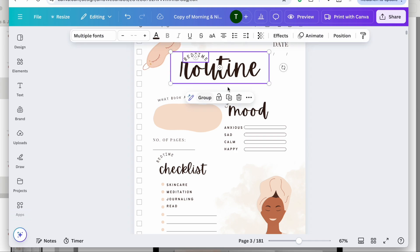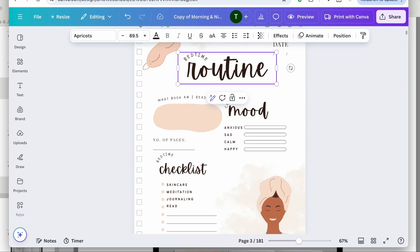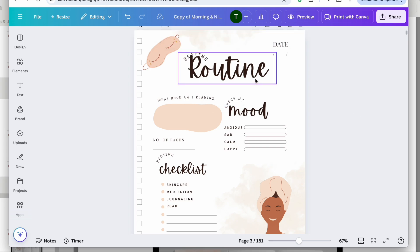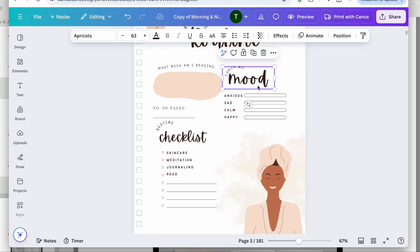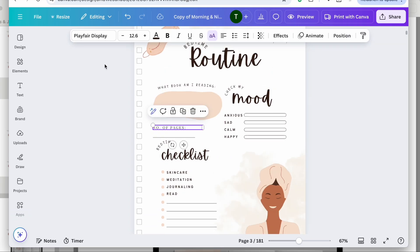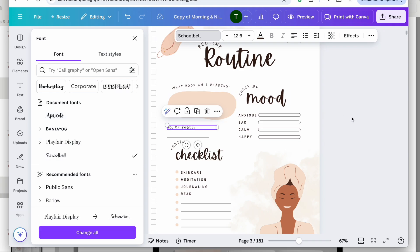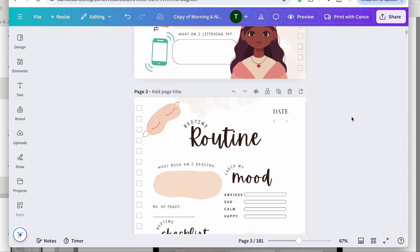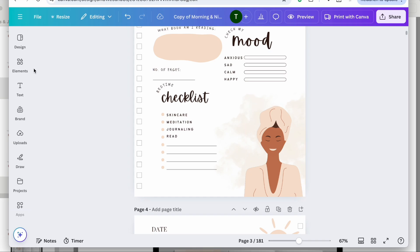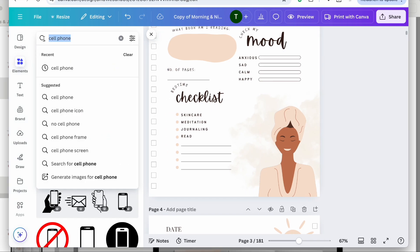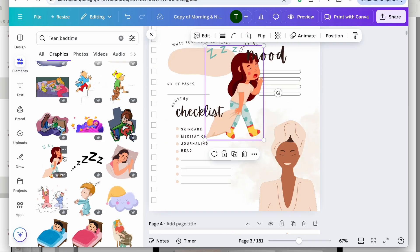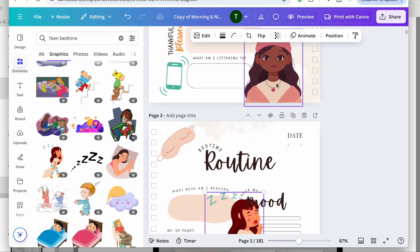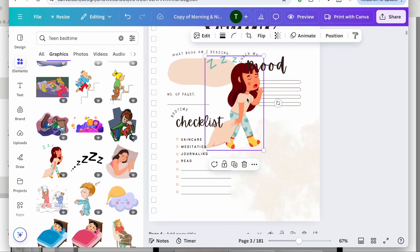I'm going to ungroup this section so I can move things around a little bit. This element needs to be changed. Then I'm going to go in and find another teen graphic to put here. Let's search for 'bedtime' — I think she'll work. I'll erase the current one and put her here.